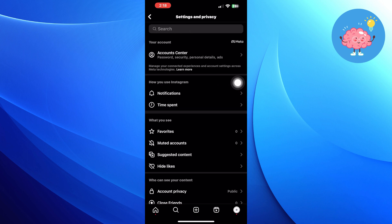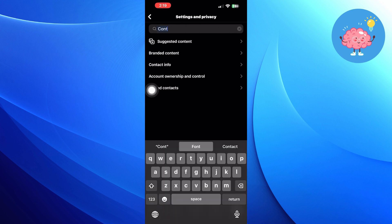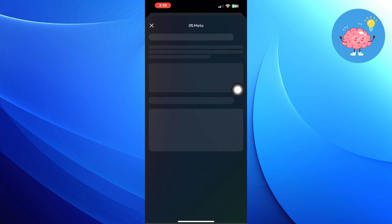Here search upload contacts. Turn on connect contacts.